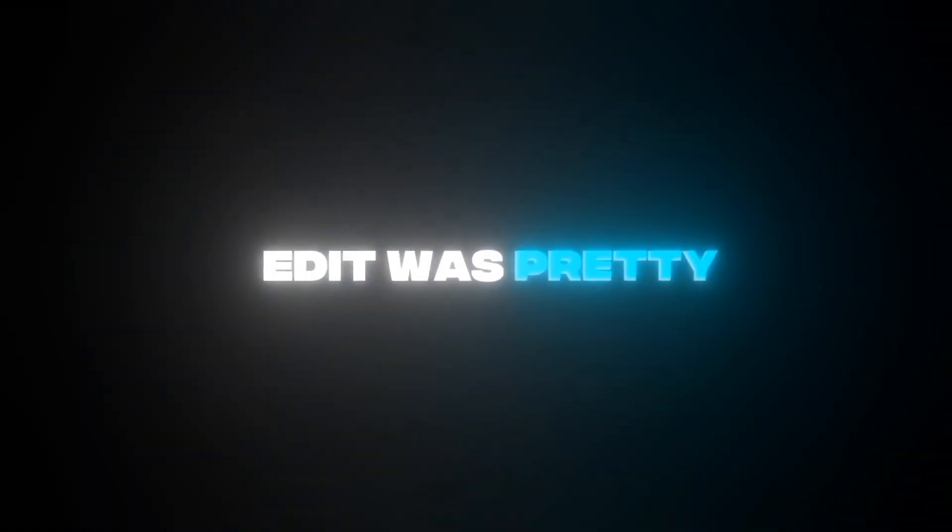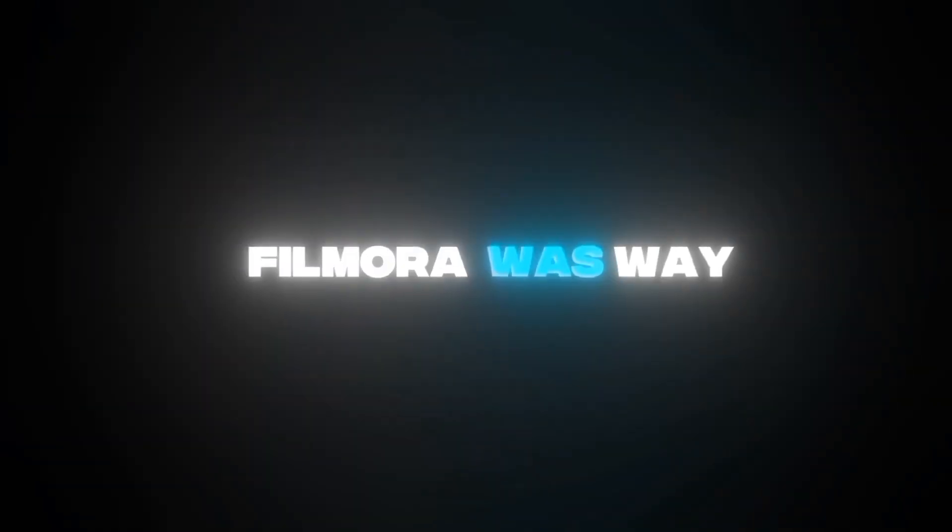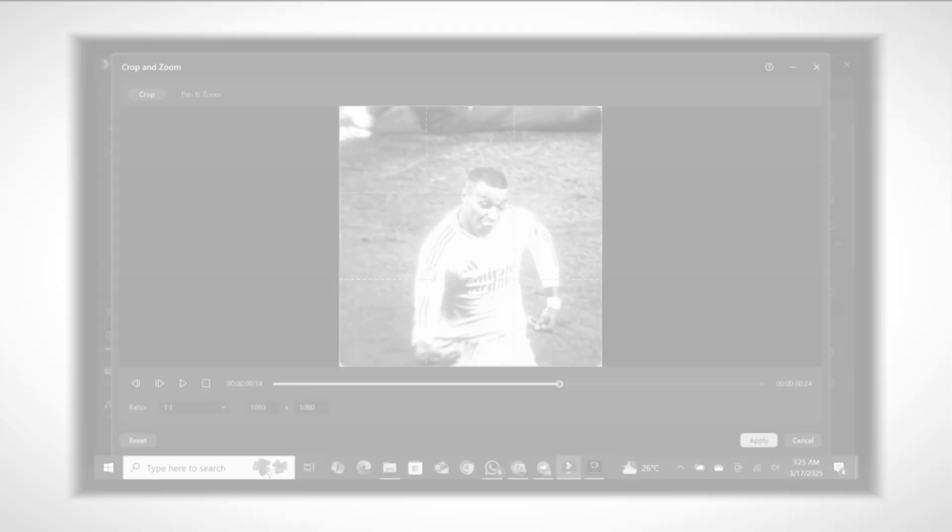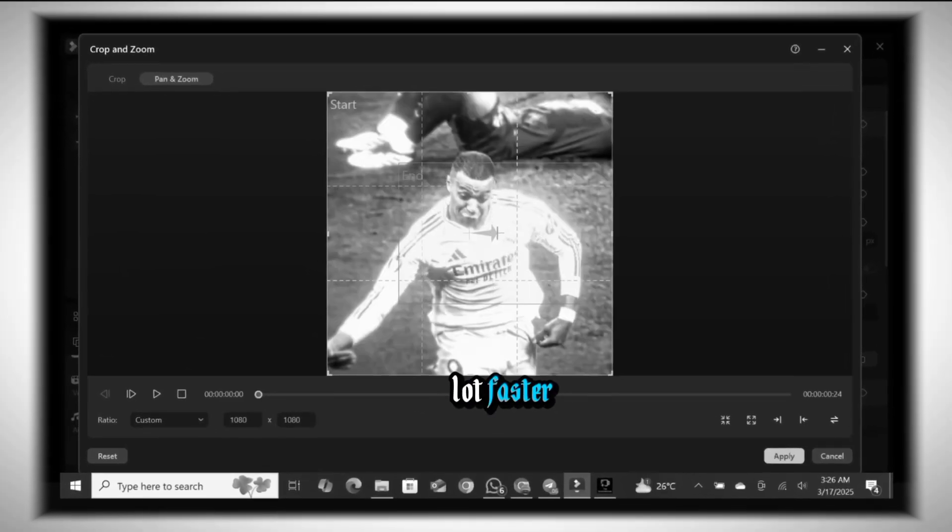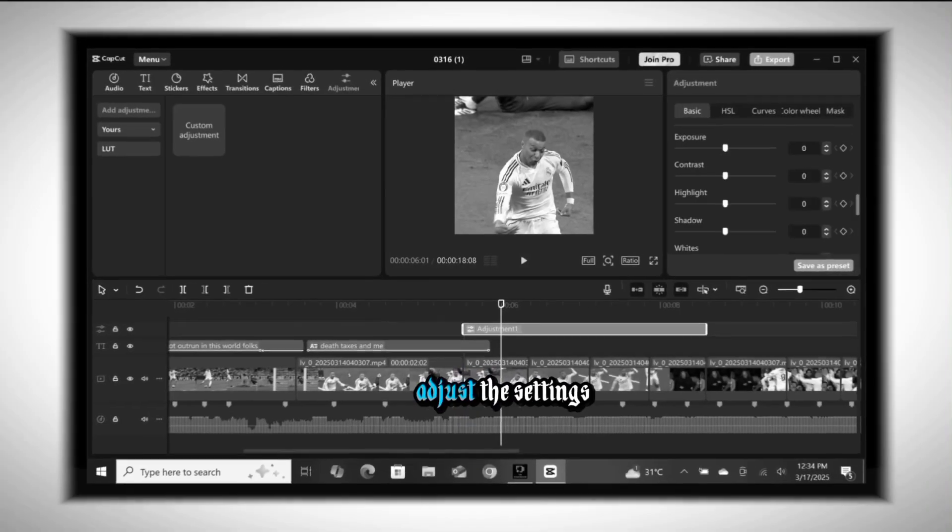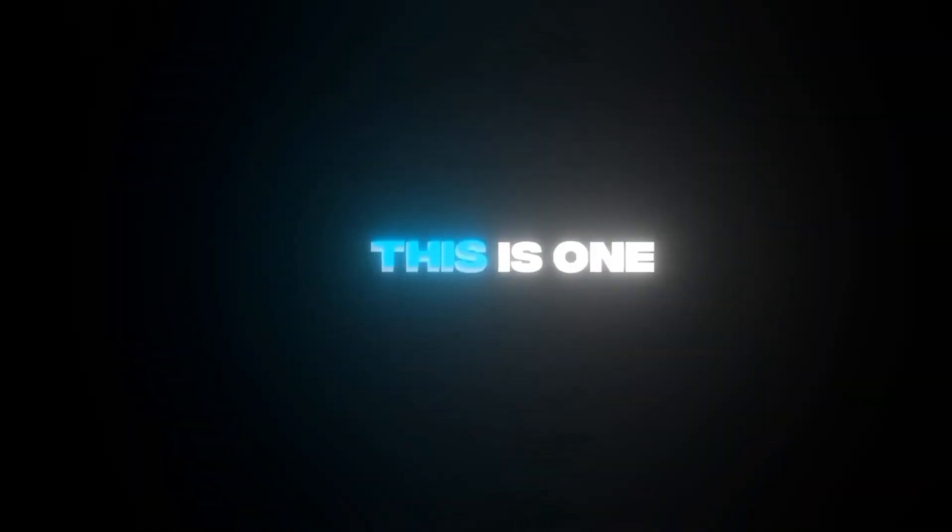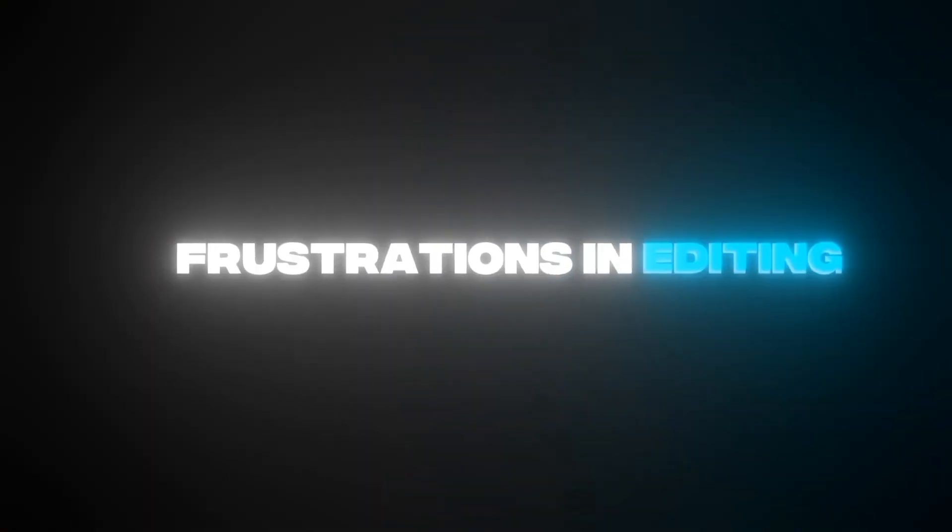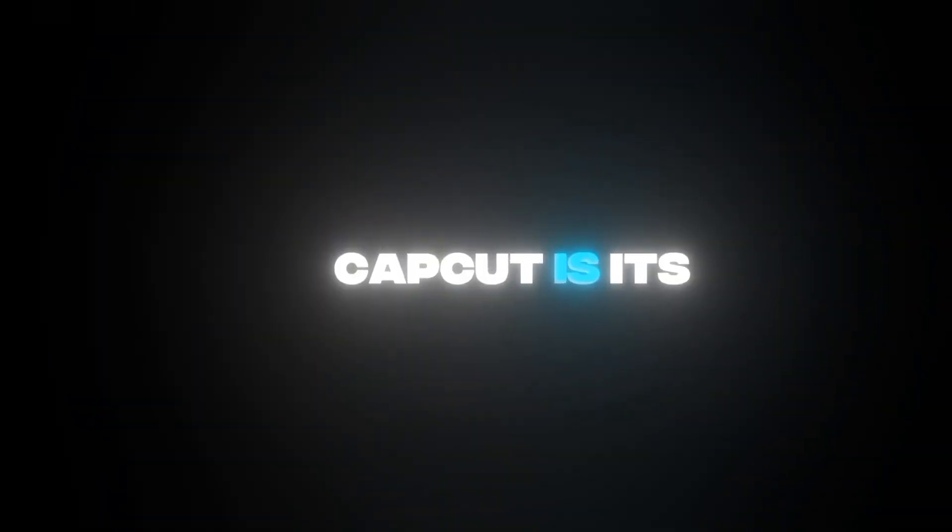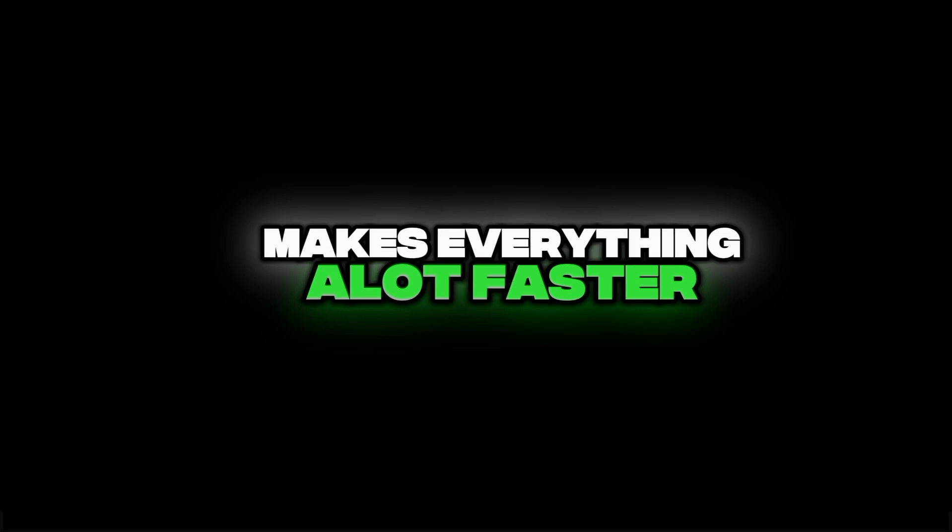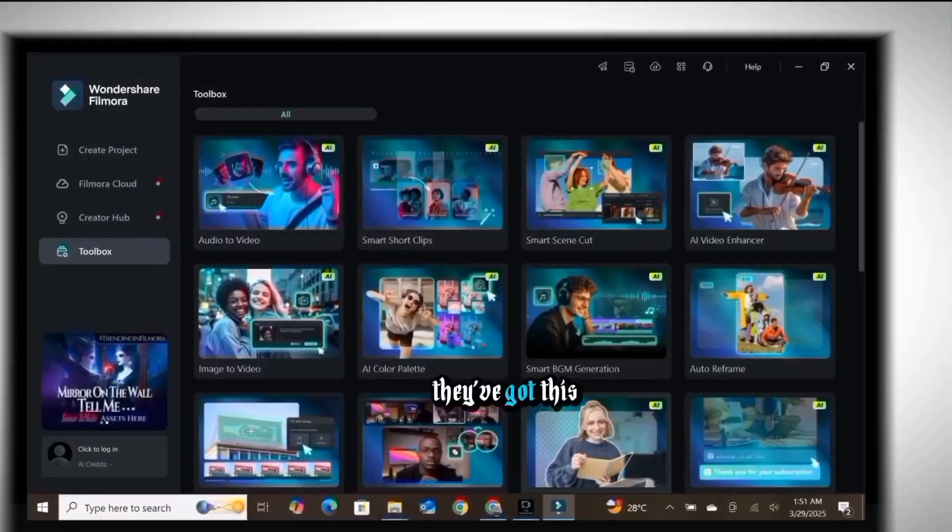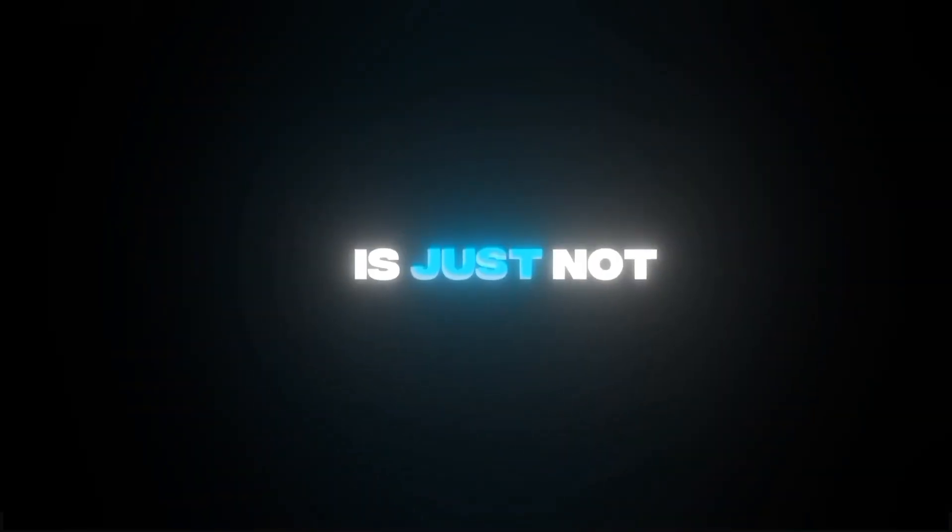Honestly, even though the time it took to make this edit was pretty short, I won't lie, Filmora was way easier to use compared to CapCut, which was fair enough. Adding zooms, shakes, and color corrections was a lot faster because they were already pre-made on Filmora, but for CapCut PC you have to adjust the settings manually just like you do on mobile. This is one of my biggest frustrations in editing, but one thing I love about CapCut is its auto cut scene feature which makes everything a lot faster.